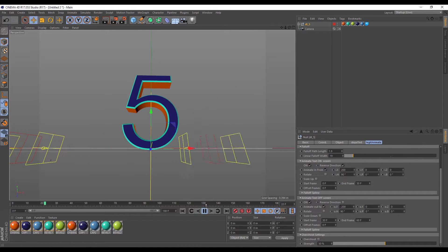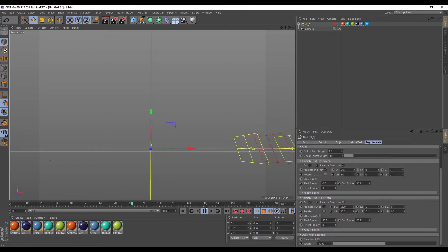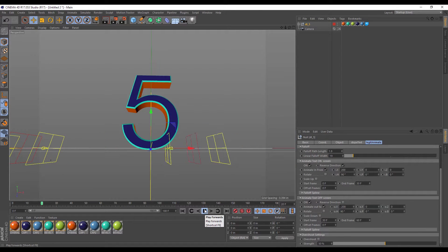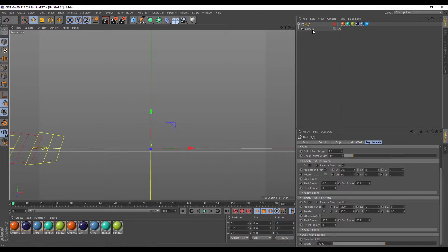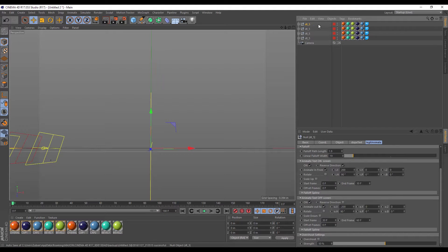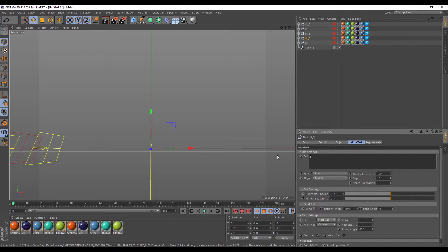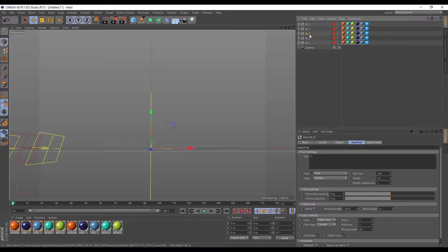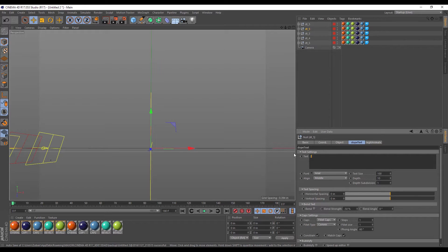I'll hit play and this is what I want it to do. Now let's set up the rest of the numbers. I'm going to take this dope text object and copy it four more times — Ctrl C, Ctrl V, four times. Then I'm going to go to each number and type in 4, 3, 2, and 1.